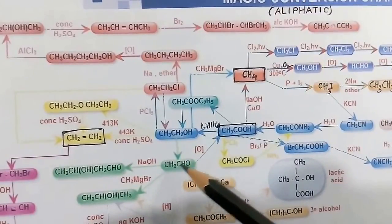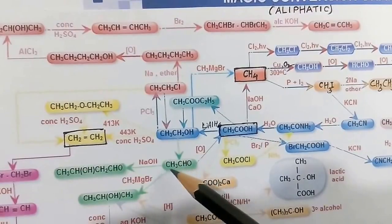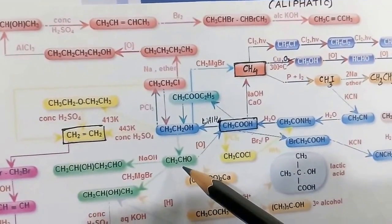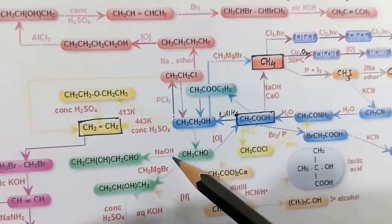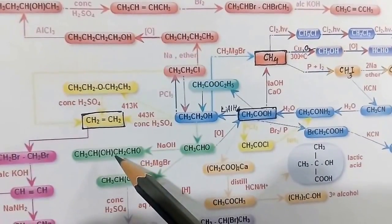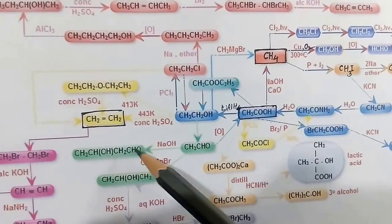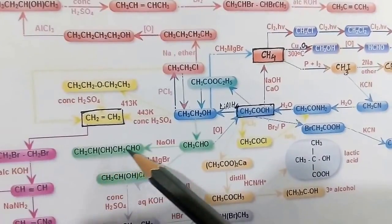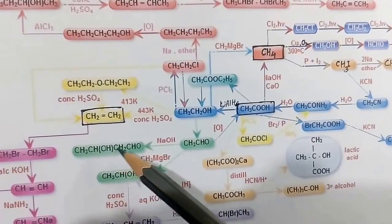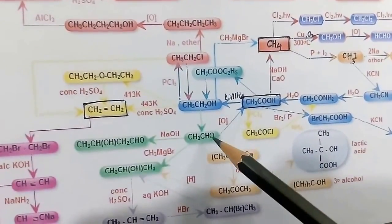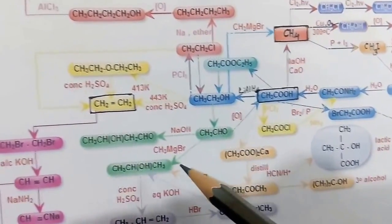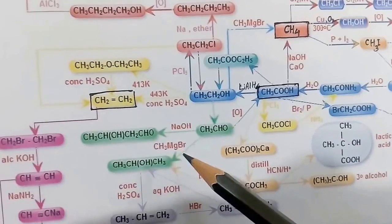From ethanol, when oxidized by potassium dichromate in the presence of concentrated H₂SO₄, we get acetaldehyde. Two moles of acetaldehyde — having alpha hydrogen — can combine in the presence of NaOH (alkali) by the aldol condensation reaction, giving the aldol compound: 3-hydroxybutanal.